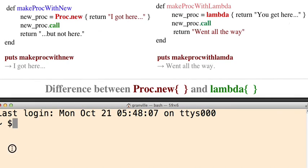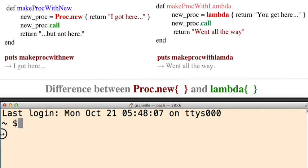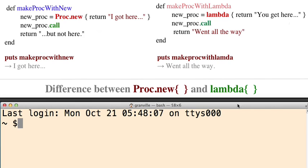Hello, everybody. This video just explains the difference when you use Proc.new or lambda to make your procs.